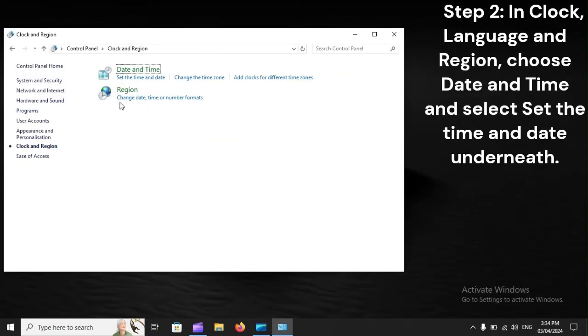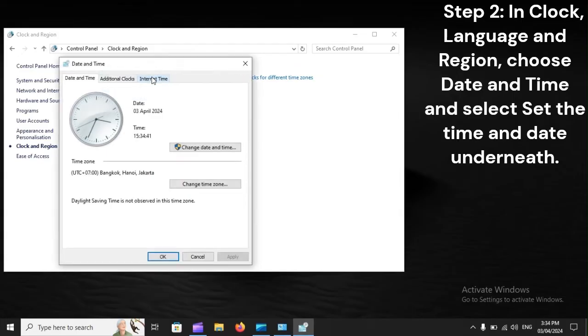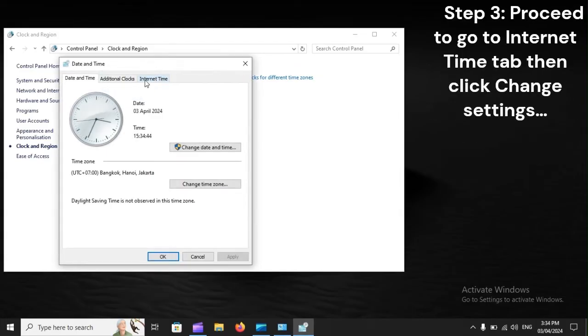Step 2. In Clock, Language, and Region, choose Date and Time, and select Set the time and date. Step 3.